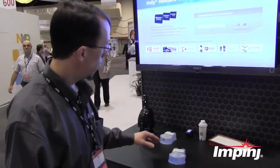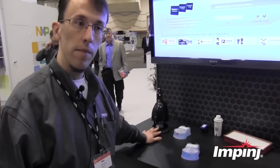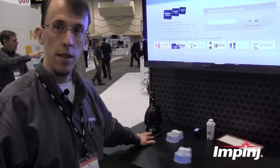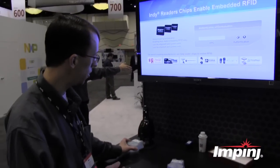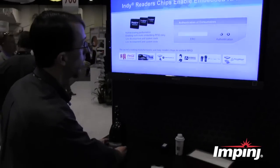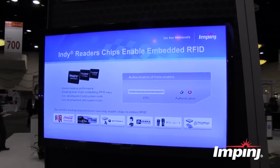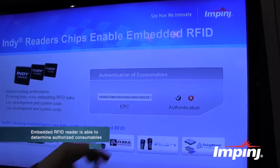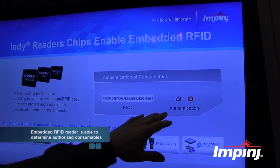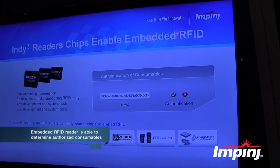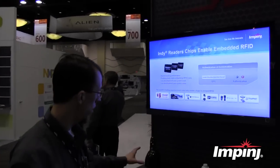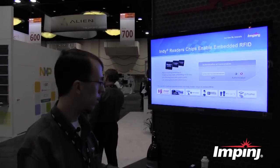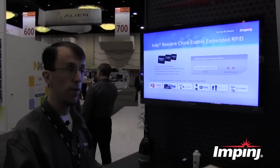What we've got is basically a reader built into this shaving platform here, and if we put a counterfeit shaver replenishment, the reader inside reads that tag on the product, and the authentication is basically denied because this is a counterfeit product that doesn't match, in this case, whatever the product's recommended brand or recommended replenishment.